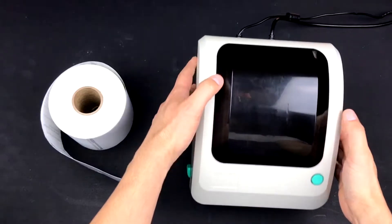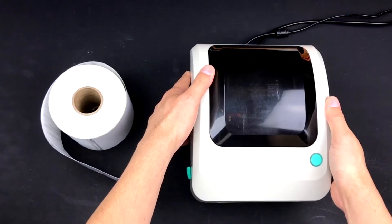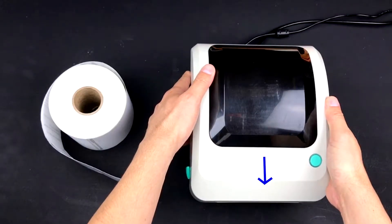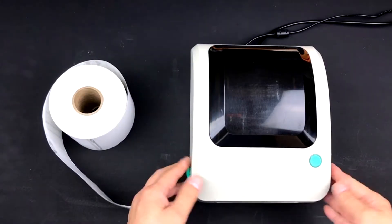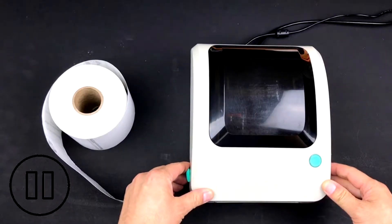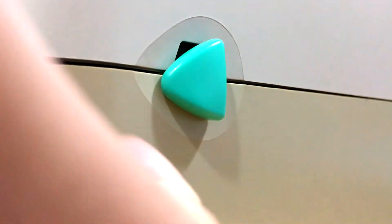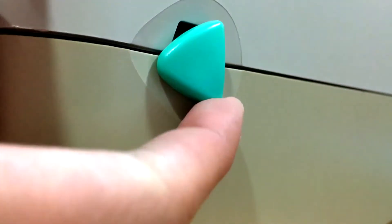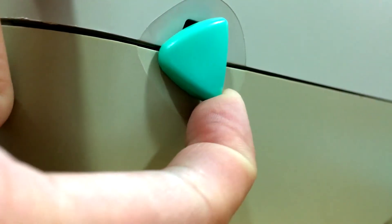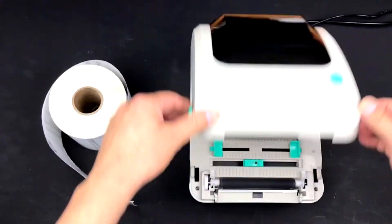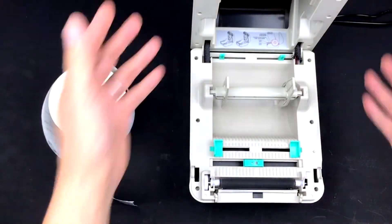First, position the printer so that the mouth is facing you. Open your label printer by taking both hands and positioning your fingers behind the green triangles. Pull the triangles towards you and then up.